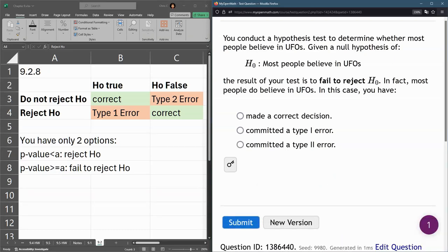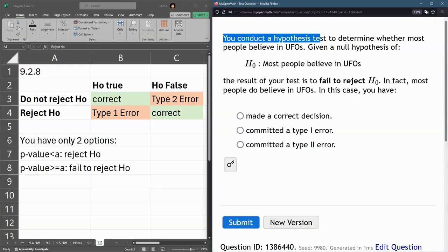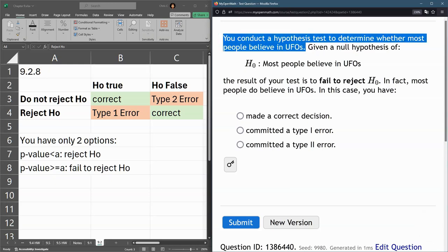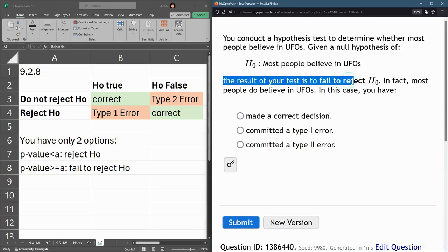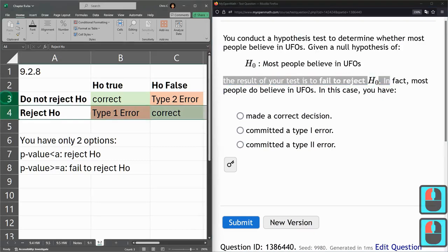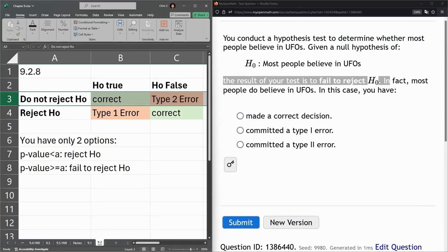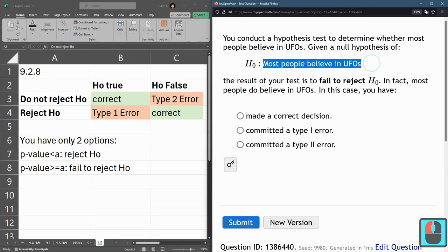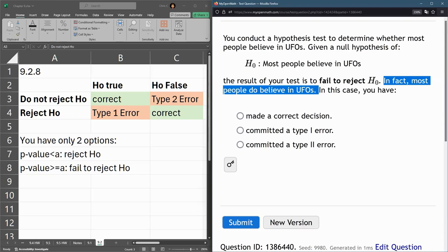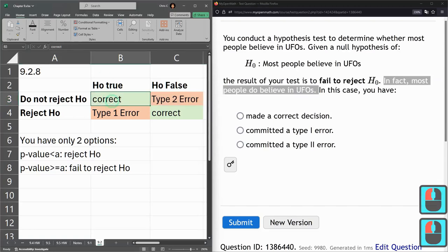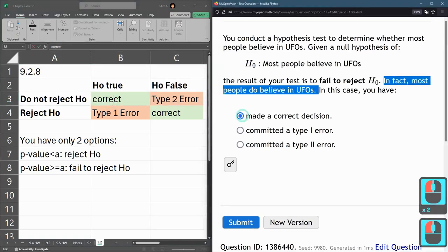I've regenerated this question many times. You conduct hypothesis tests to determine whether most people believe in UFOs, given a null hypothesis of: most people believe in UFOs. We failed to reject H0, so we're up here in the first row. We basically accepted that most people believe in UFOs. And in fact, most people do believe in UFOs. So we did not reject, and that was correct — we made a correct decision.